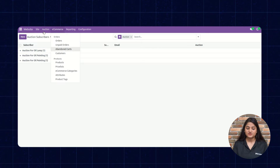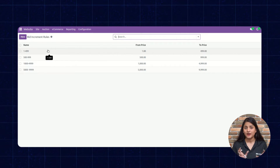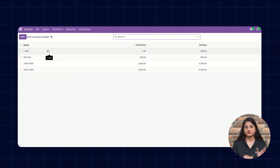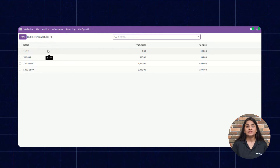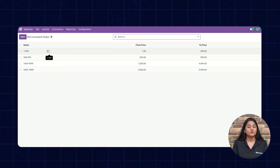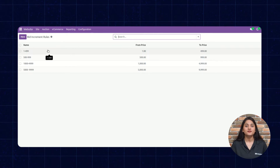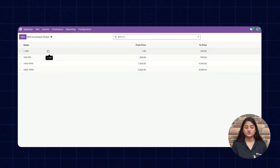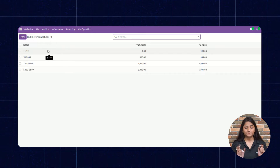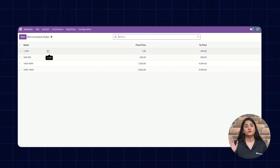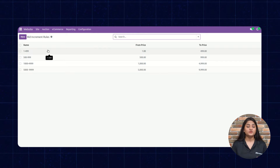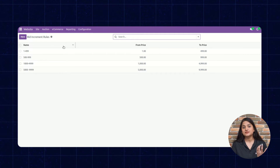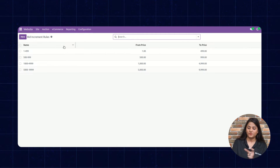The next one is Increment Rule. An increment rule is basically an amount you can set for your auction. For example, once the auction reaches a certain amount, you can define an auto-increment amount. As you can see, I have already created some increment rules. These options reflect on the storefront — if the bidding amount exceeds a particular threshold, the initial bidding amount will automatically increase by that defined increment.